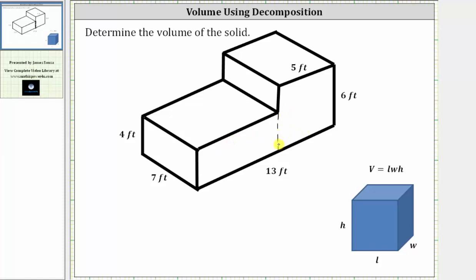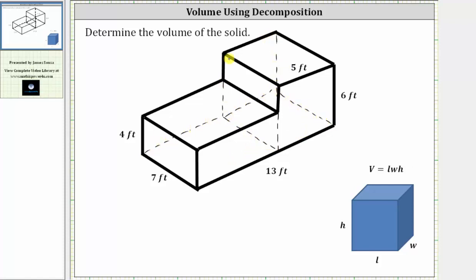Let's begin by sketching all the edges for the two boxes. Now, to help us determine the volume of the box on the right, let's highlight the edges for the box on the right. We'll call the volume of the box on the right V sub R.